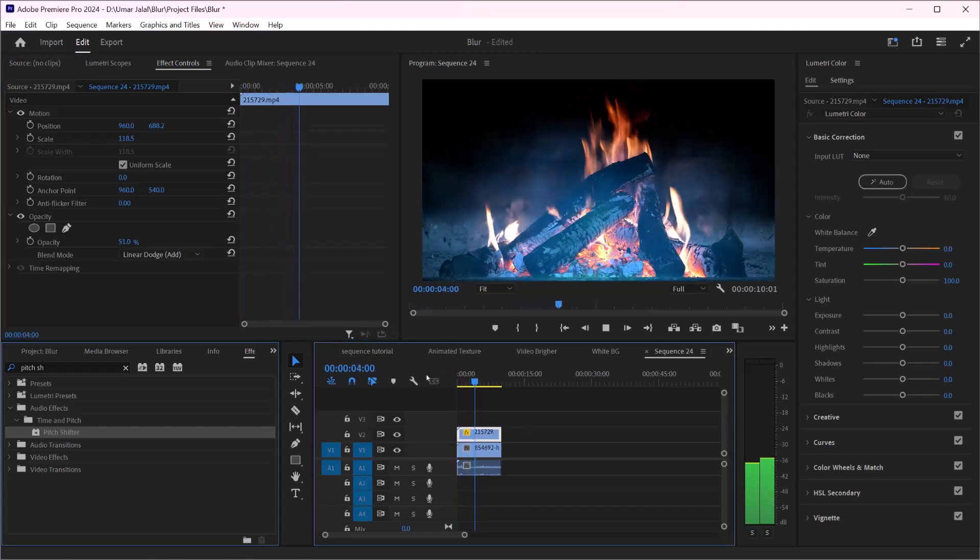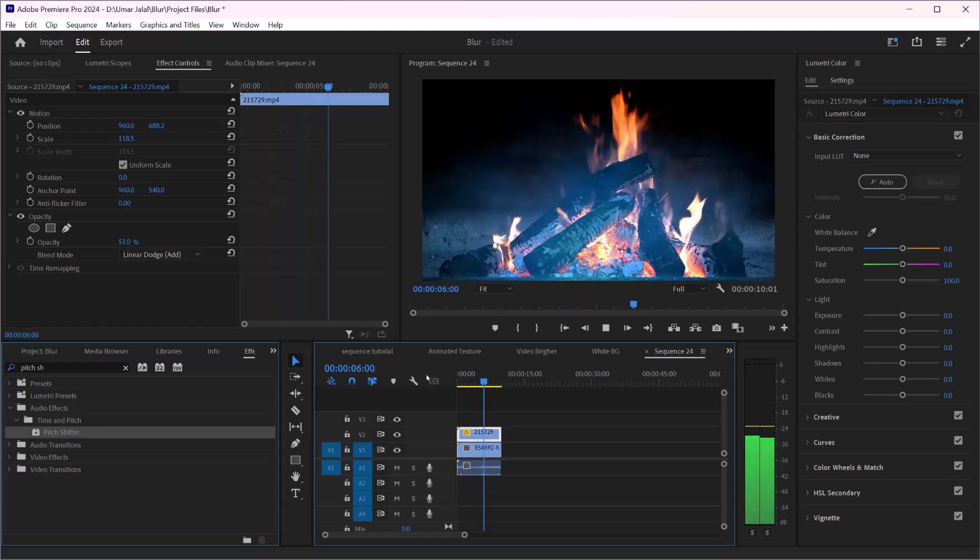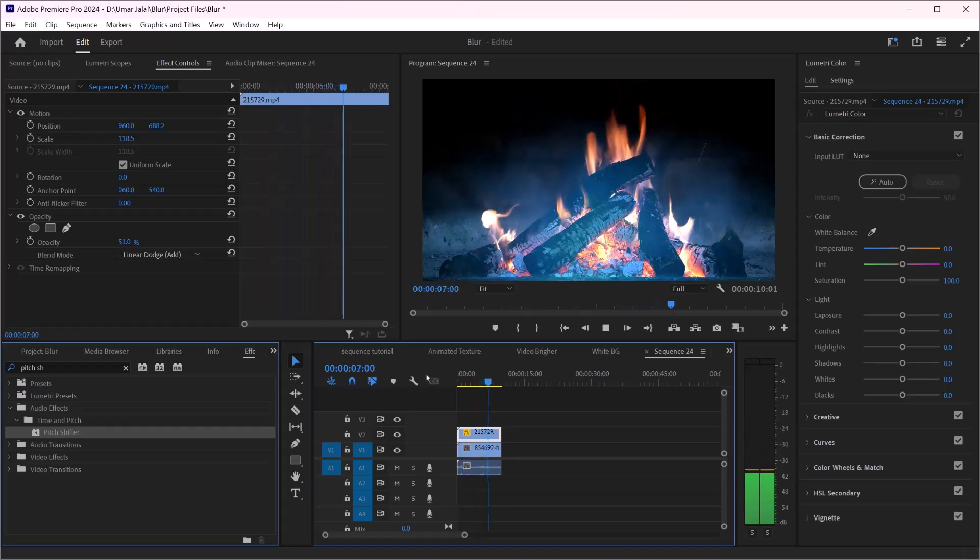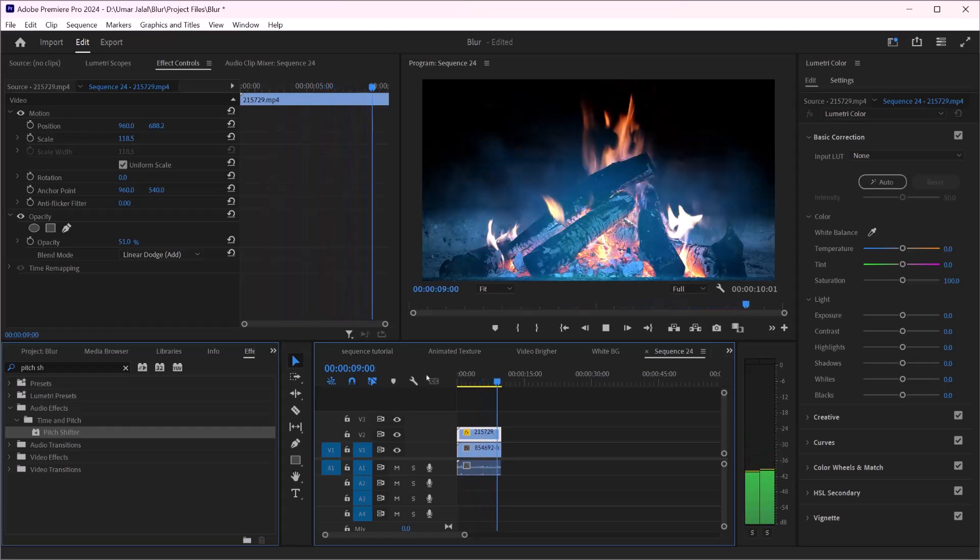As you can see, it's really simple to create some smoke effects on your footage in Adobe Premiere Pro. Thank you.